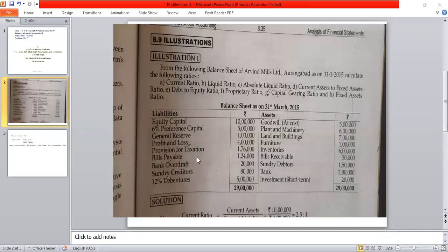The current liabilities include provision for tax, bills payable, bank overdraft, and sundry creditors. The liability side has three sections: first, shareholders fund; next, long-term liability; and then current liability.